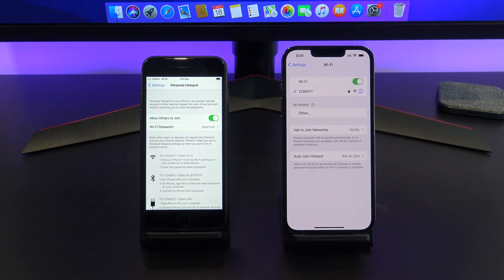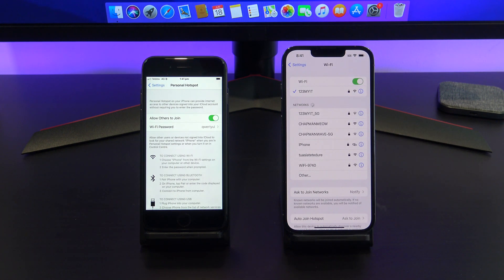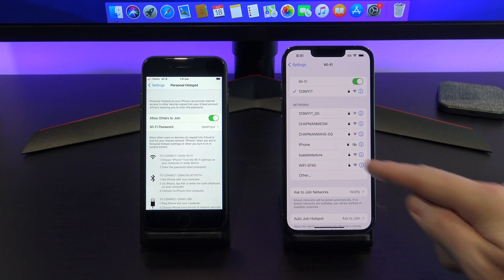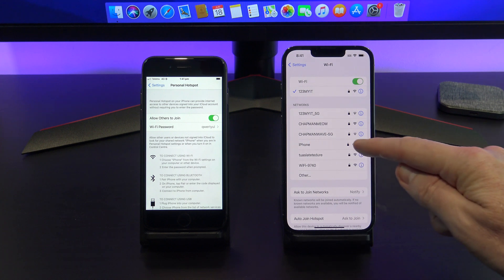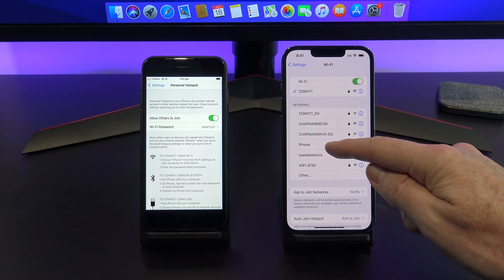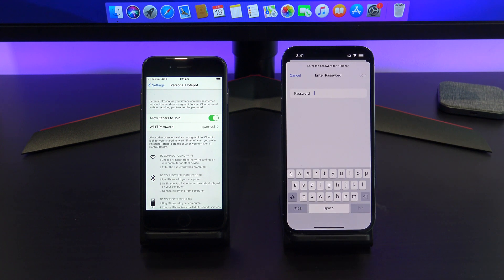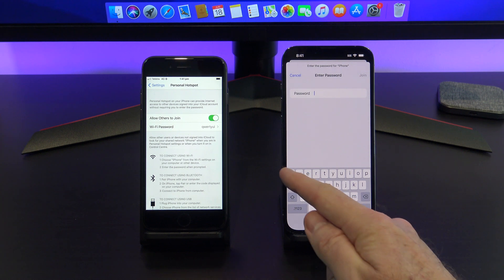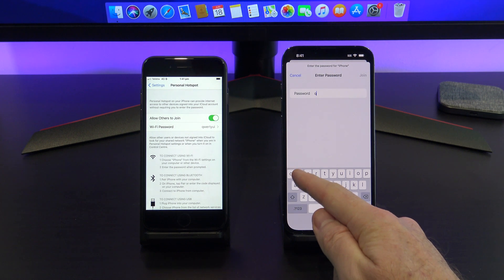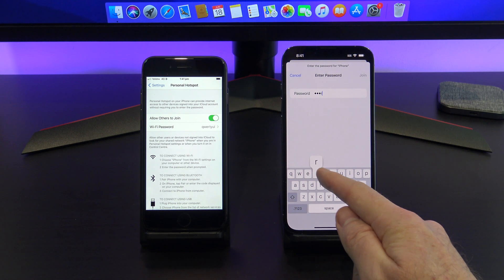Go into settings, Wi-Fi, and check to see if your iPhone's personal hotspot is listed. There it is. Tap on it to connect, and enter the password you just set up.